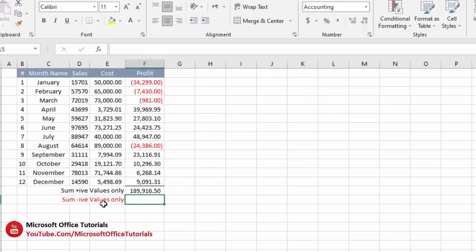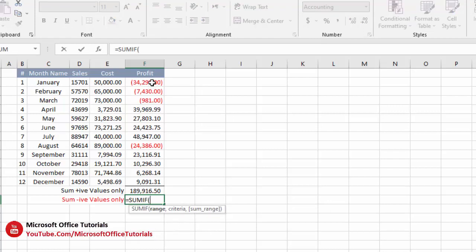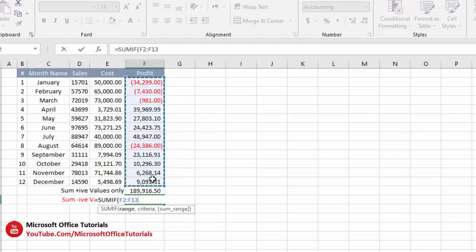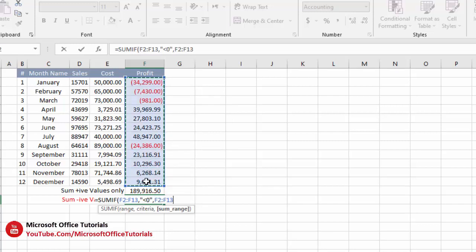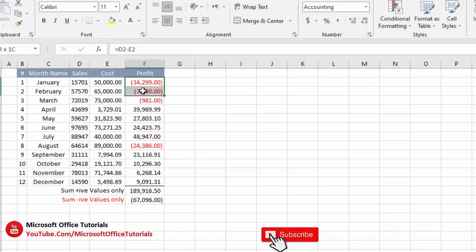Next, if we want to add only the negative values and ignore positive values, we use SUMIF again, select the whole range, then comma. We write criteria: quotation mark, smaller than zero, quotation mark. Then comma, select the range we want to sum, close parenthesis, enter. And here we go — this value is the sum of negative values only and does not include the positive values.